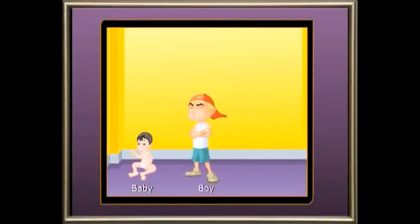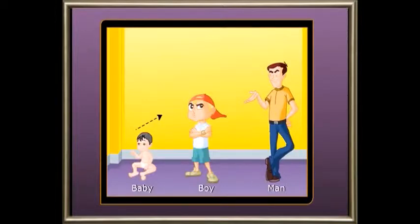Have you seen your baby pictures? I am sure you were very small and cute. Some of your relatives have probably told you how much you have changed — well, the change they are talking about is your growth. You have grown over the years and will continue to grow. Let us look at some pictures and see how babies grow into adults as their height increases.